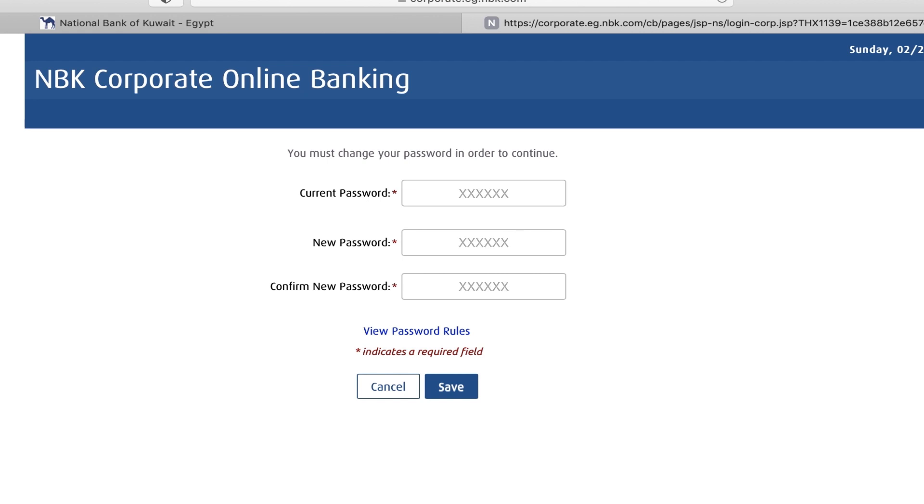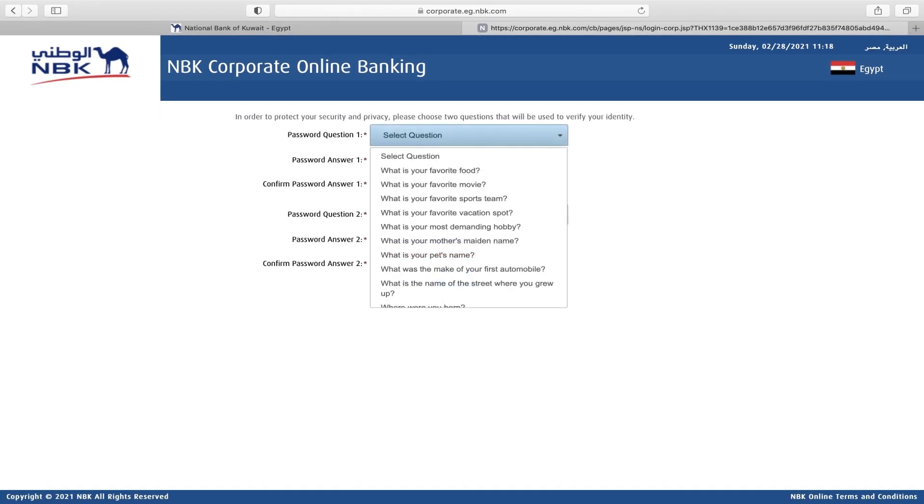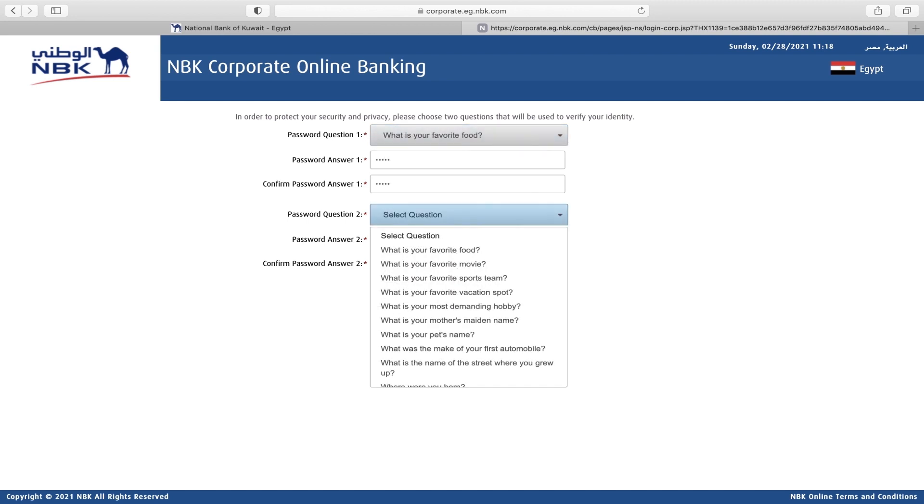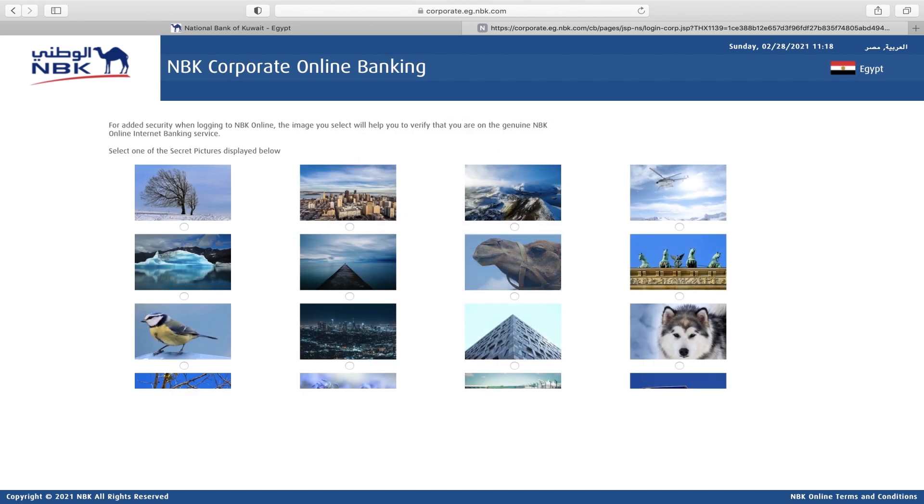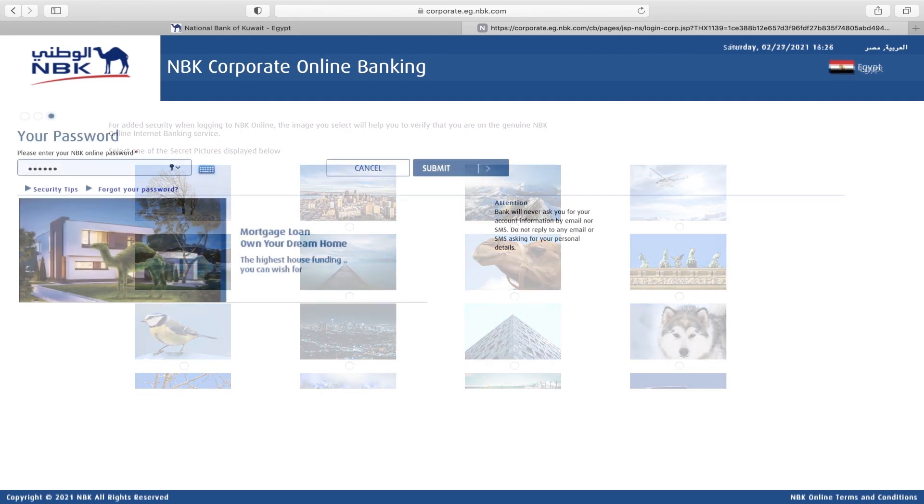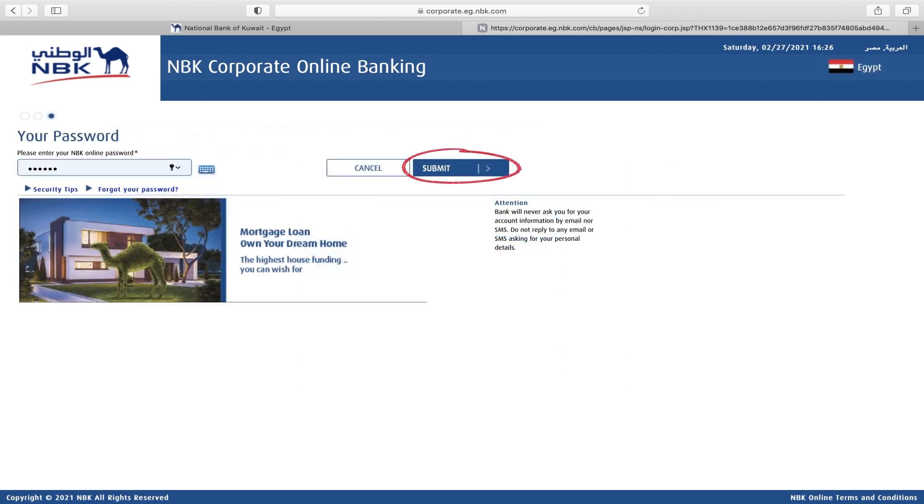You must then select two security questions and enter their answers to help you log in your account in case you forgot any of your credentials. Next, you will need to select a security image of your choice from the provided list. Once you accept the terms and conditions, your corporate online banking account will be set.